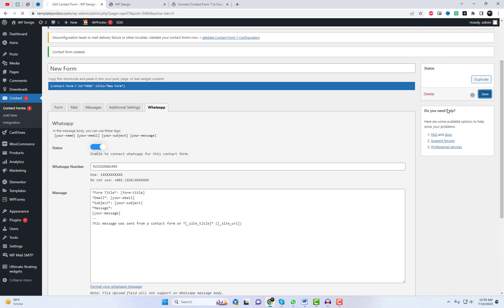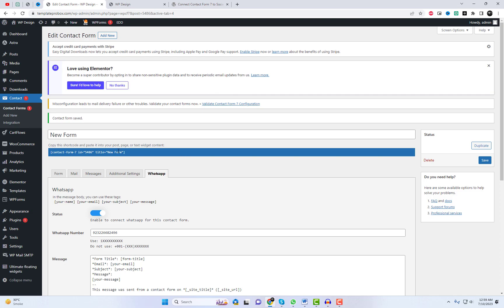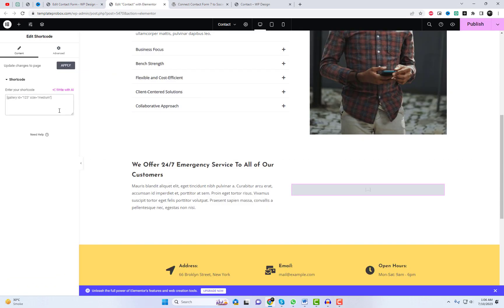Now, copy your Contact Form 7 shortcode and paste it on any page or post on your website.